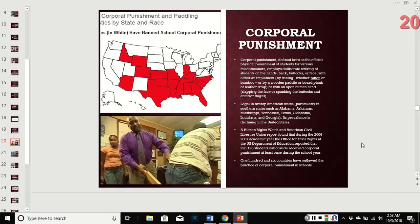Corporal punishment is officially defined as the physical punishment of students for various reasons. Depending on where you went to school, that could be a paddle, a ruler, or a slap on the hand. There are various methods. It is legal in 20 states, is very popular in southern states, but it is declining in prevalence.